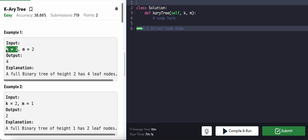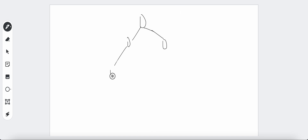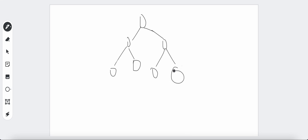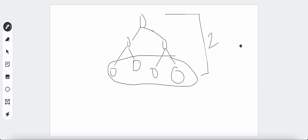If k is equal to 2 and m is equal to 2, it's a binary tree of height 2. In a full k-ary tree, every level will be filled with child nodes — no branches are left out. Here at height 2 we can see we are having 4 child nodes (leaf nodes).